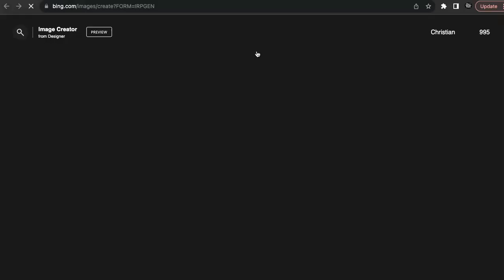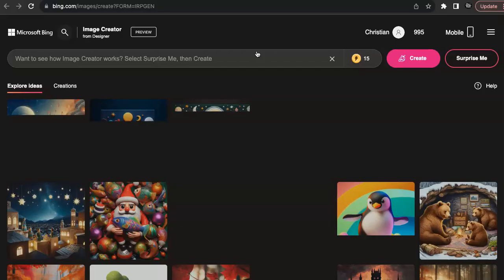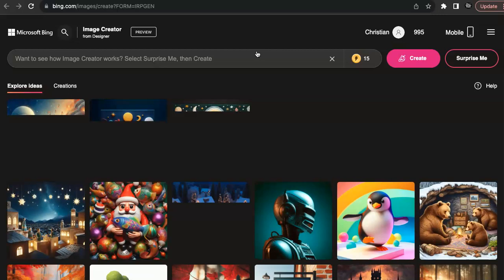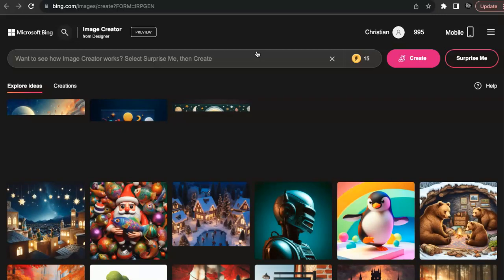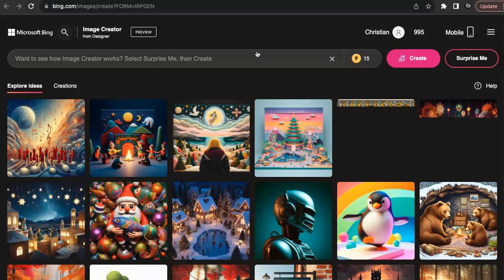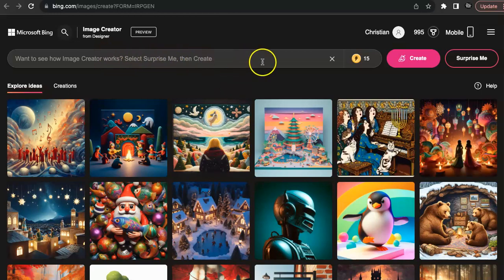going to bring you to this image creator designer screen, and you're going to see all of these images. It's just taking a little while for my computer to load, but you're going to see all these nice AI images, illustrations, art pieces, and all of that stuff. However, that's not what we're interested in. What we're interested in is creating our